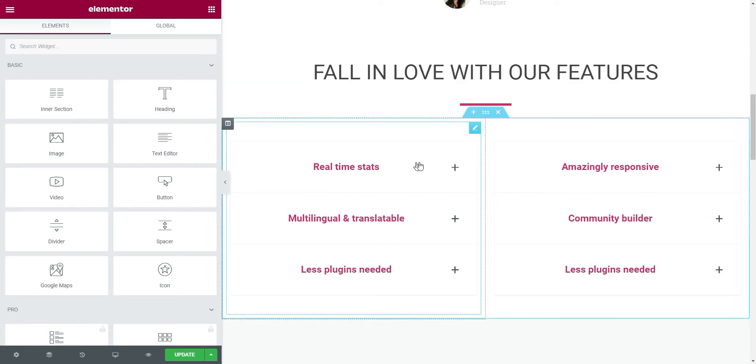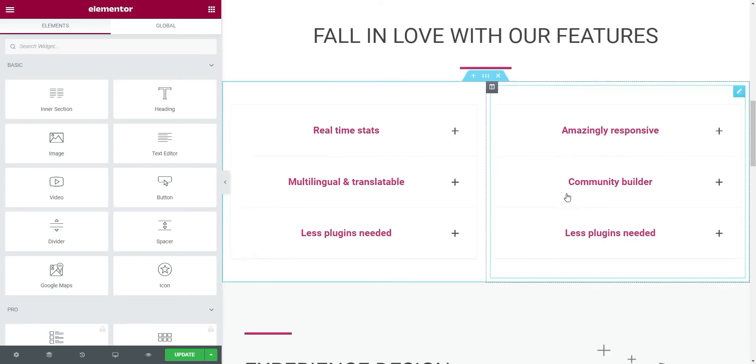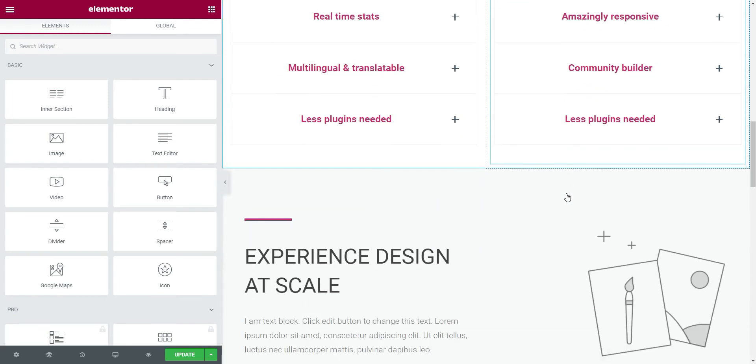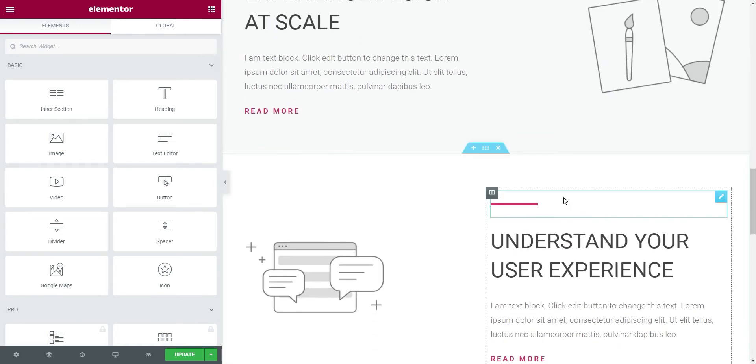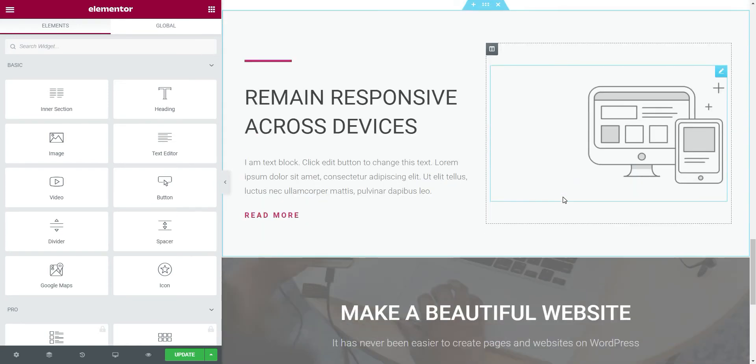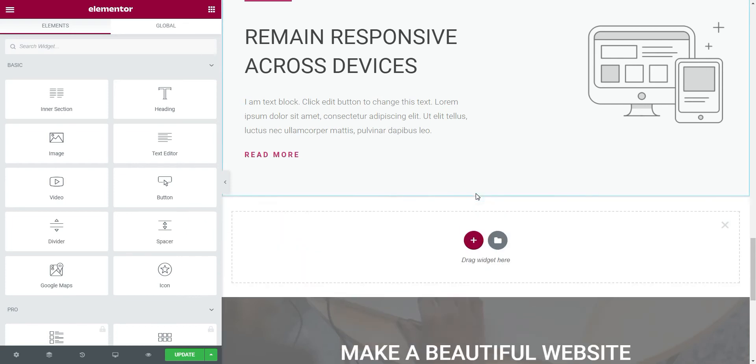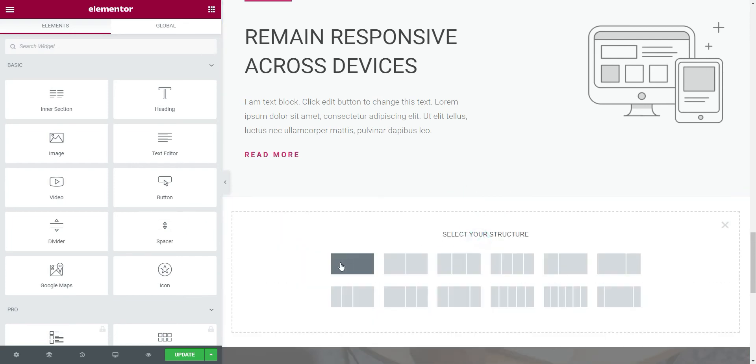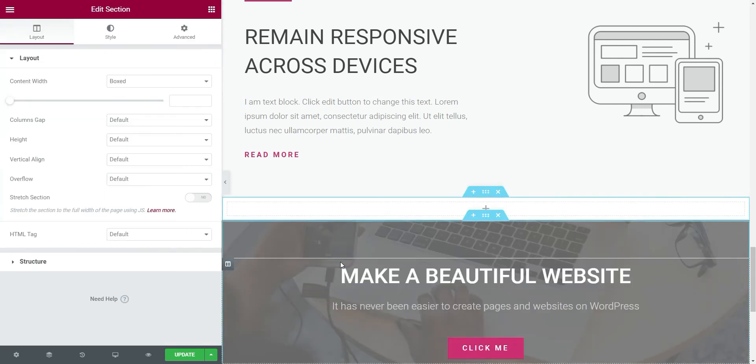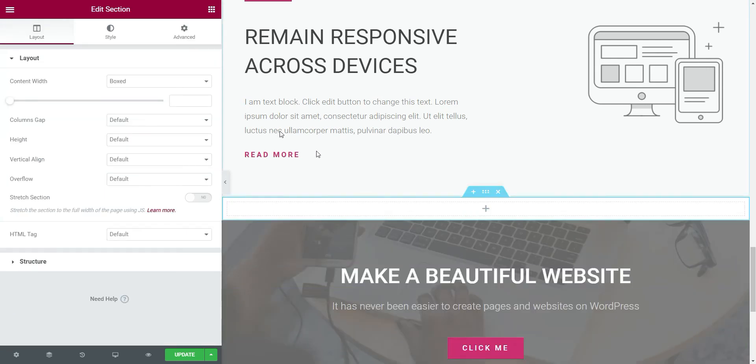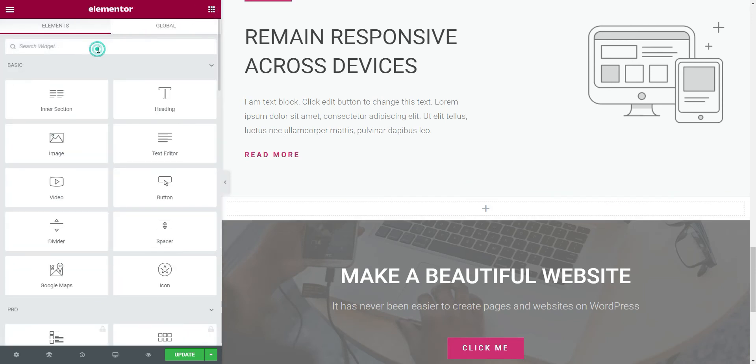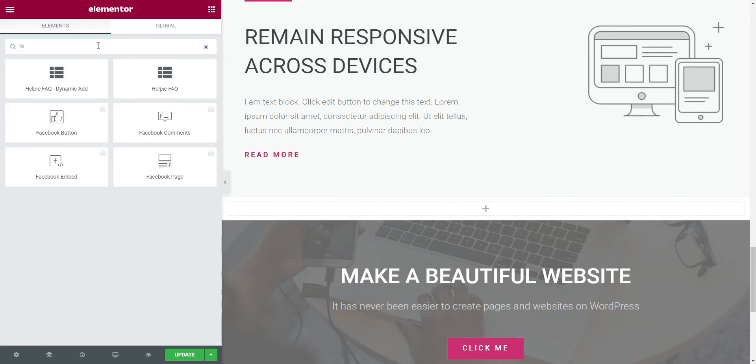Now that we have created the accordions, let's move to create the FAQ section below. To do this, we have to drag the help FAQ dynamic widget to where we want to place it.